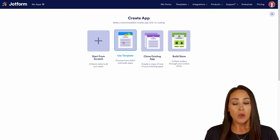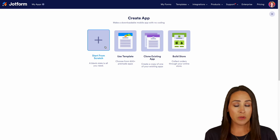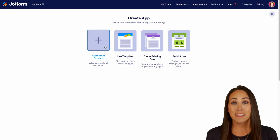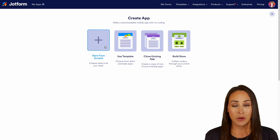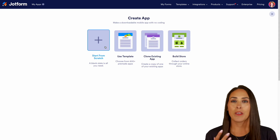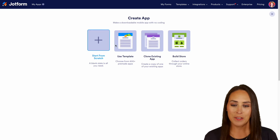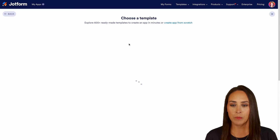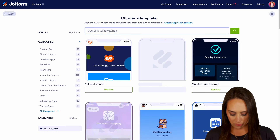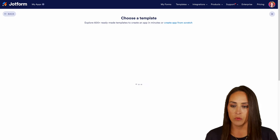For this example, we can either start from scratch if you know exactly how you want your app to look. But I always love to start with a template when it comes to apps because I want to get my creative juices flowing and they are completely editable. So let's go ahead and jump over to Use Template, and I'm going to search all of our templates — let's do a quick search for real estate.